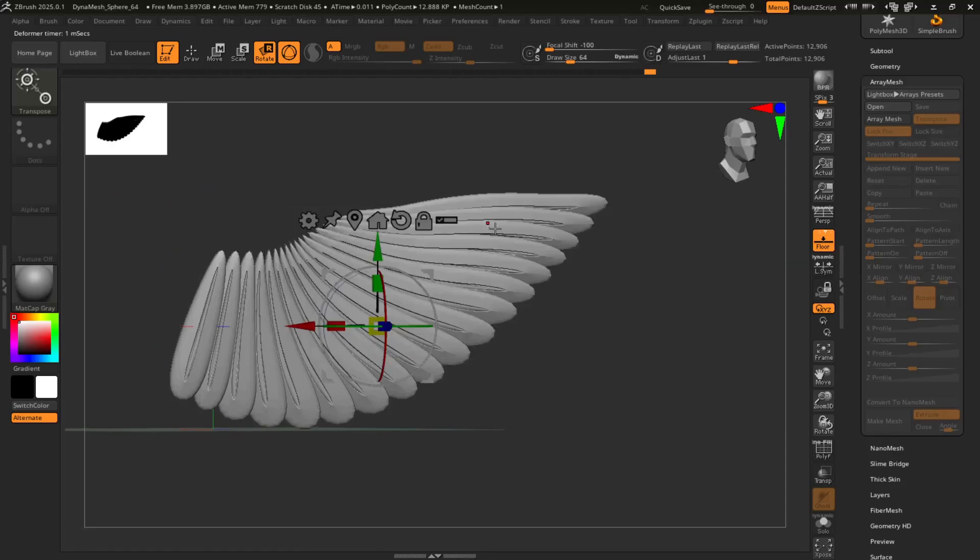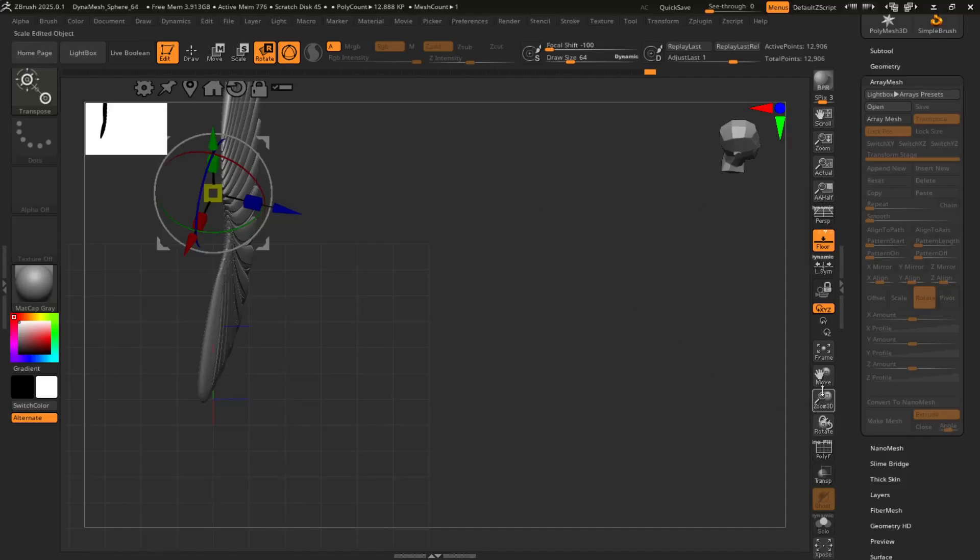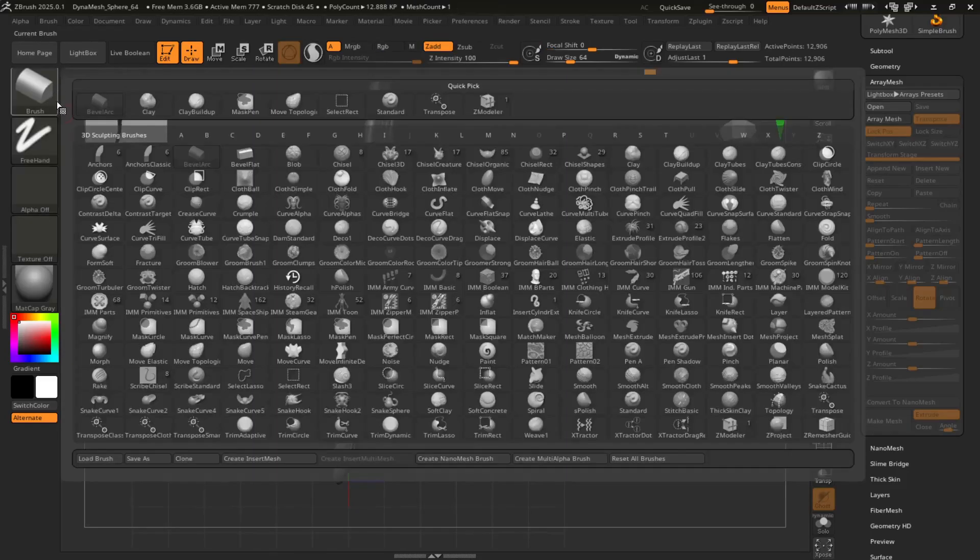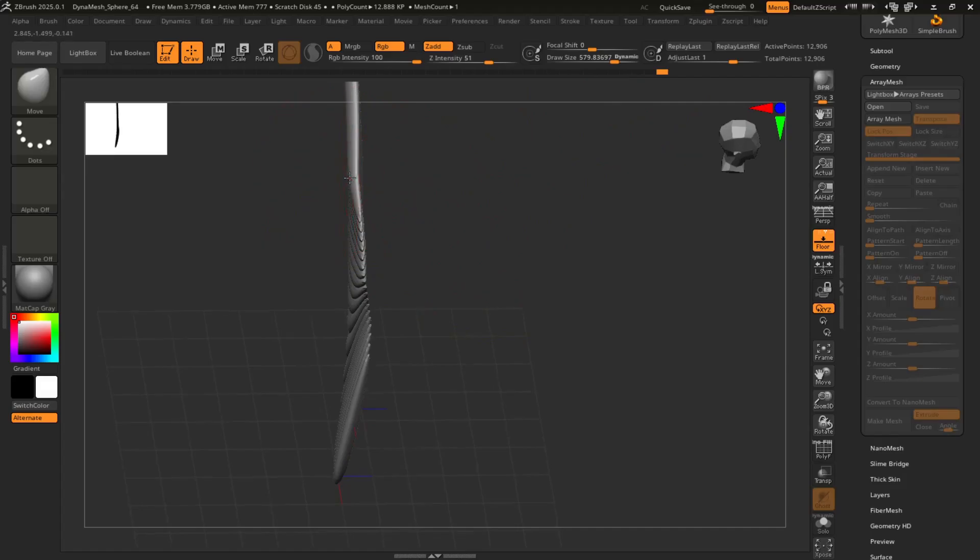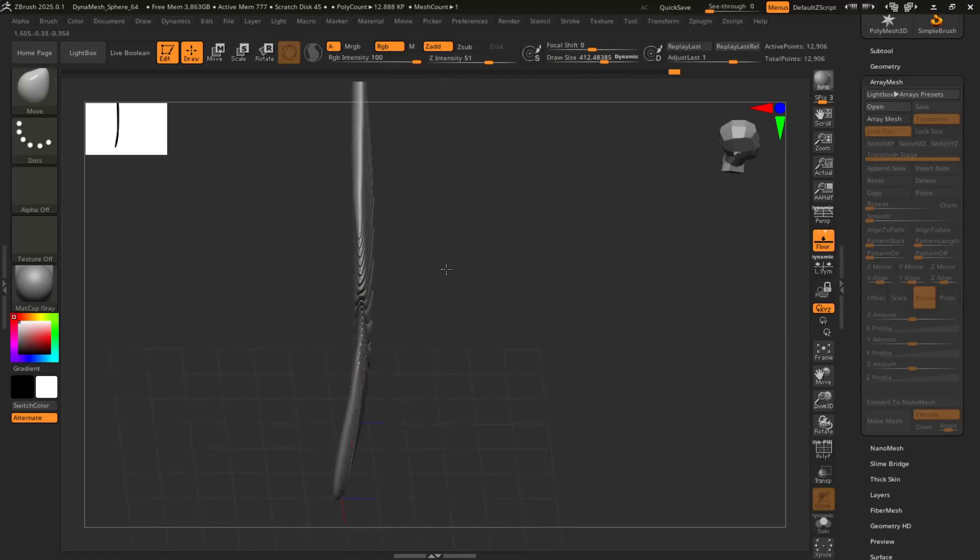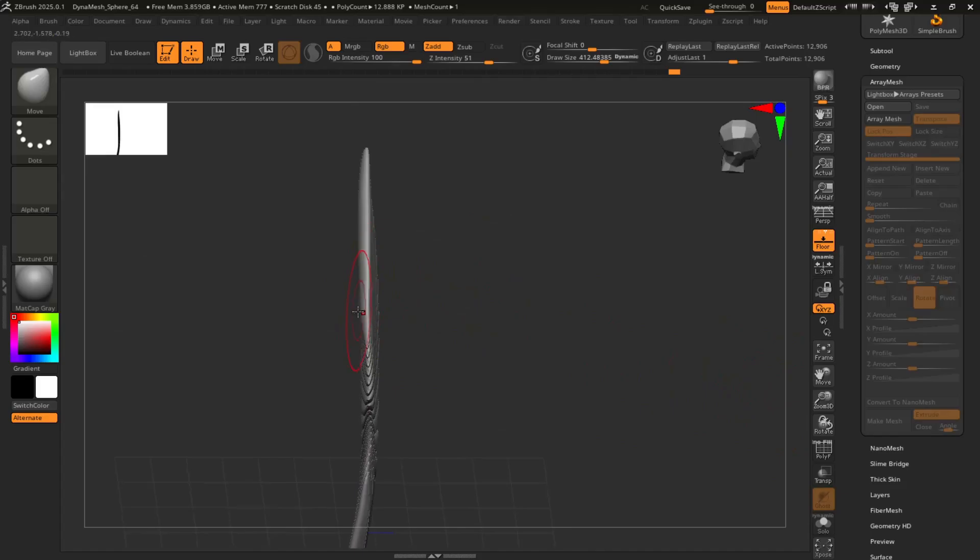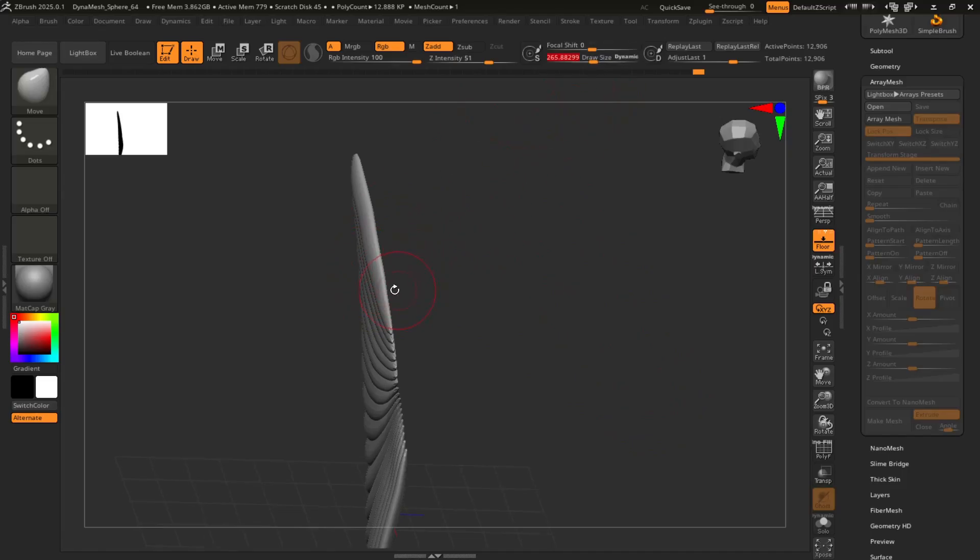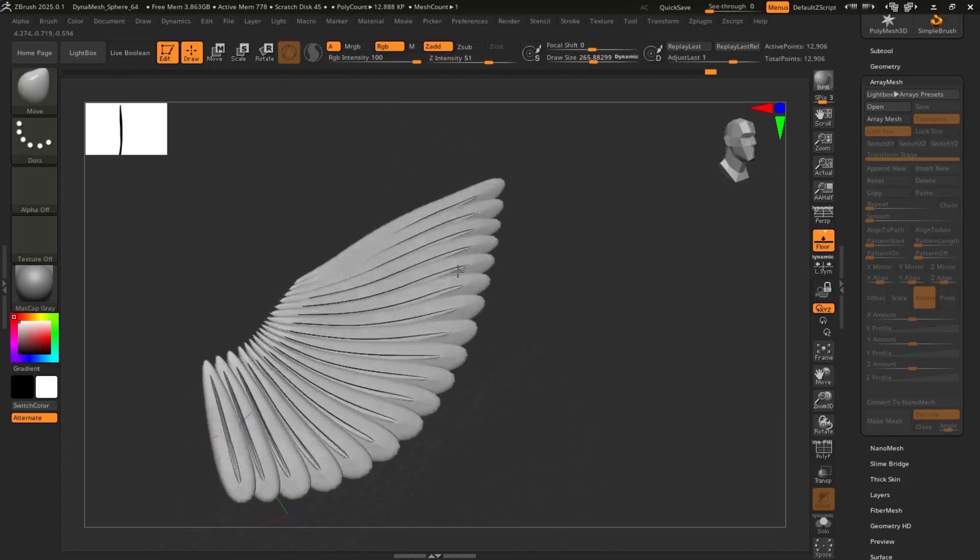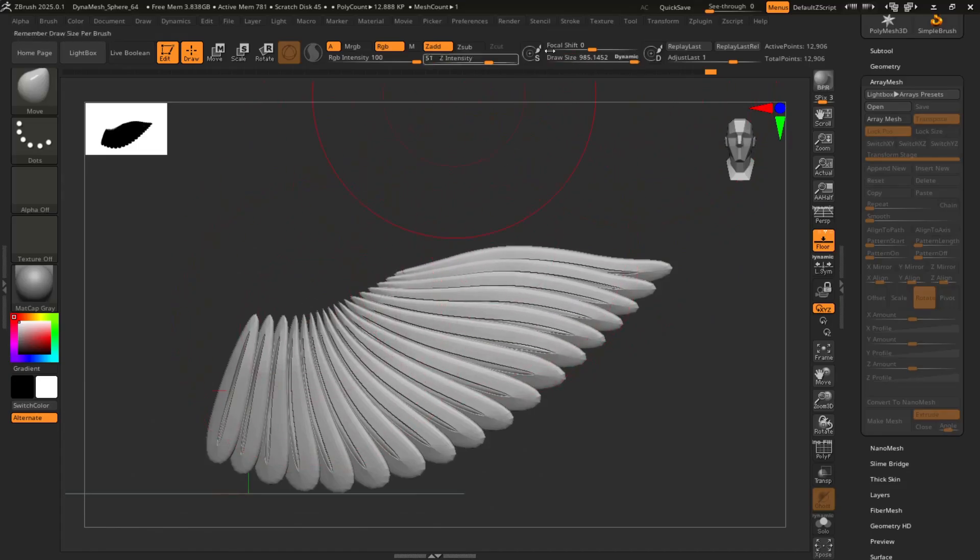Alright, so you're going to go to this gear again, hit accept. It is what it is. We can fix it. Go to move. I'm going to increase that a little bit. Just kind of straighten it out a little bit. And you can also just adjust the shape here, the move brush as well.